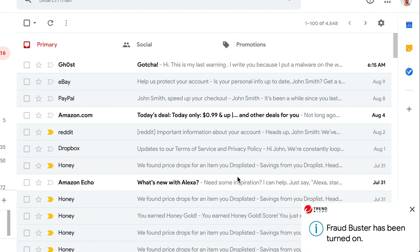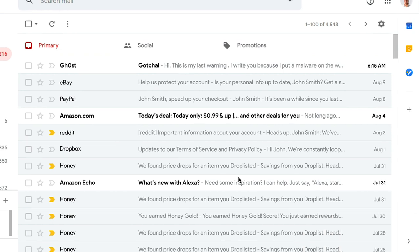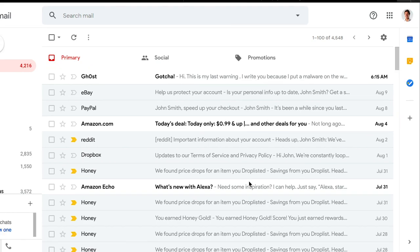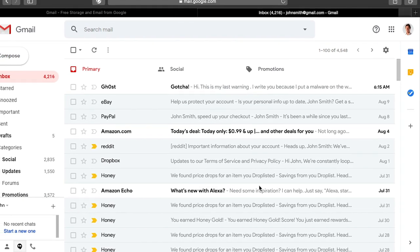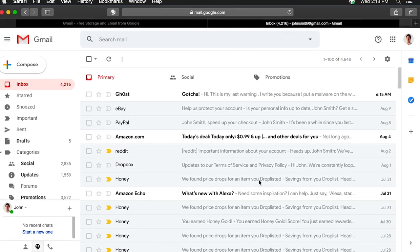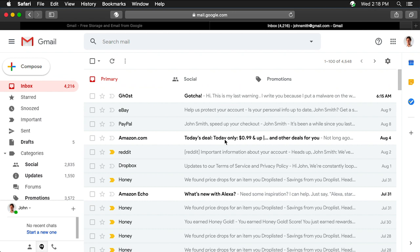A pop-up appears saying Fraudbuster has been turned on. Congratulations! Fraudbuster now protects you against scams, phishing, and suspicious Gmail webmails.